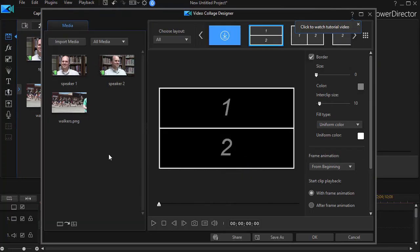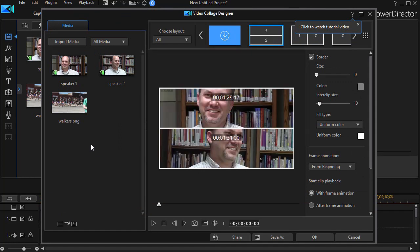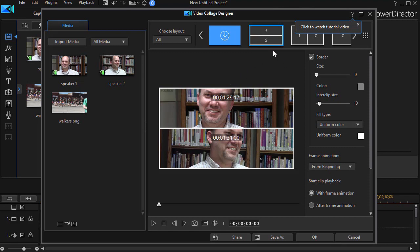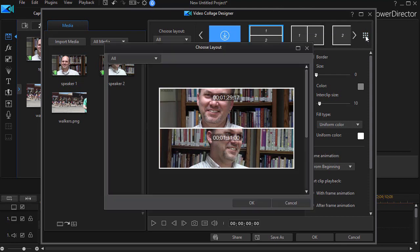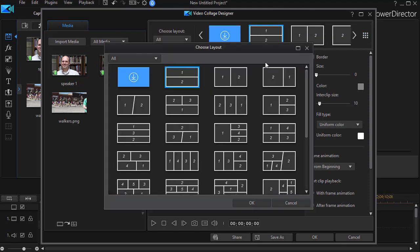Now in version 17 of PowerDirector, it moves me directly into the video collage designer. Since I only have two clips that were shot at the same time in a multicam setting, it gives me by default two different frames. But I'm not stuck with two frames.